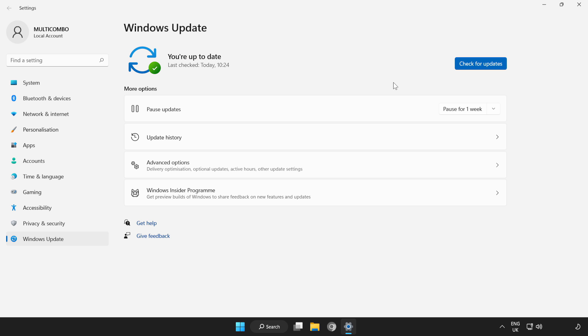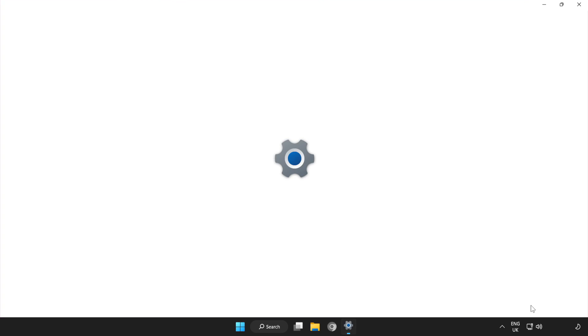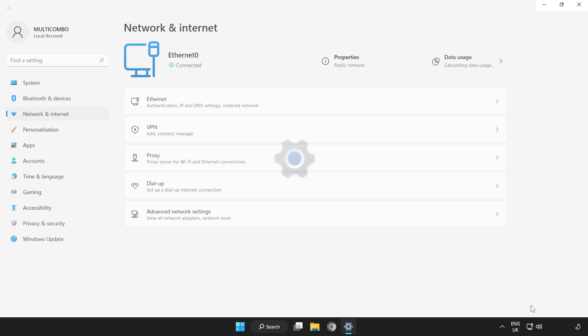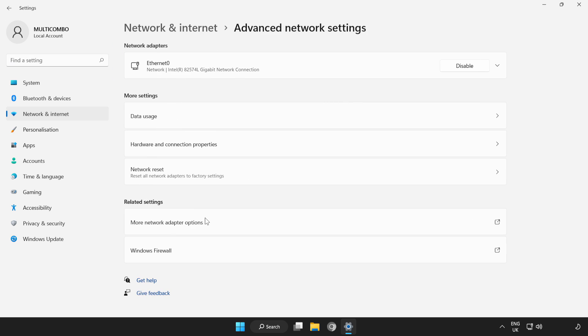After completed, close the window. Right-click network and open network and internet settings. Click advanced network settings. Click network reset.